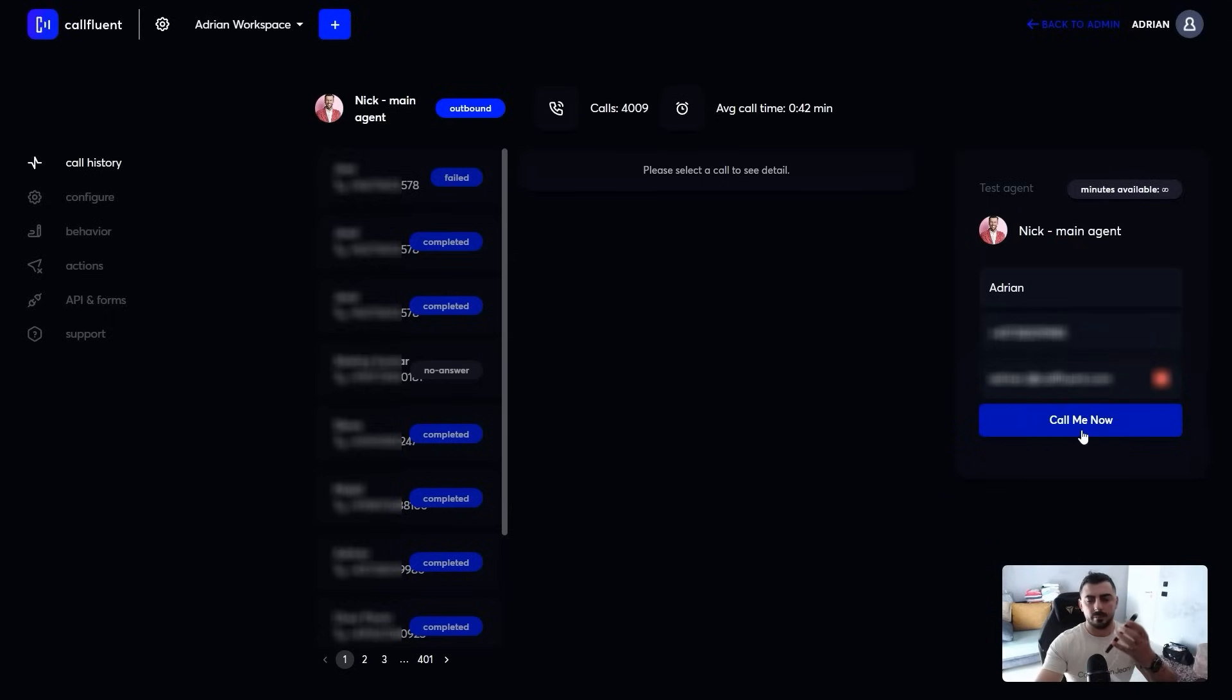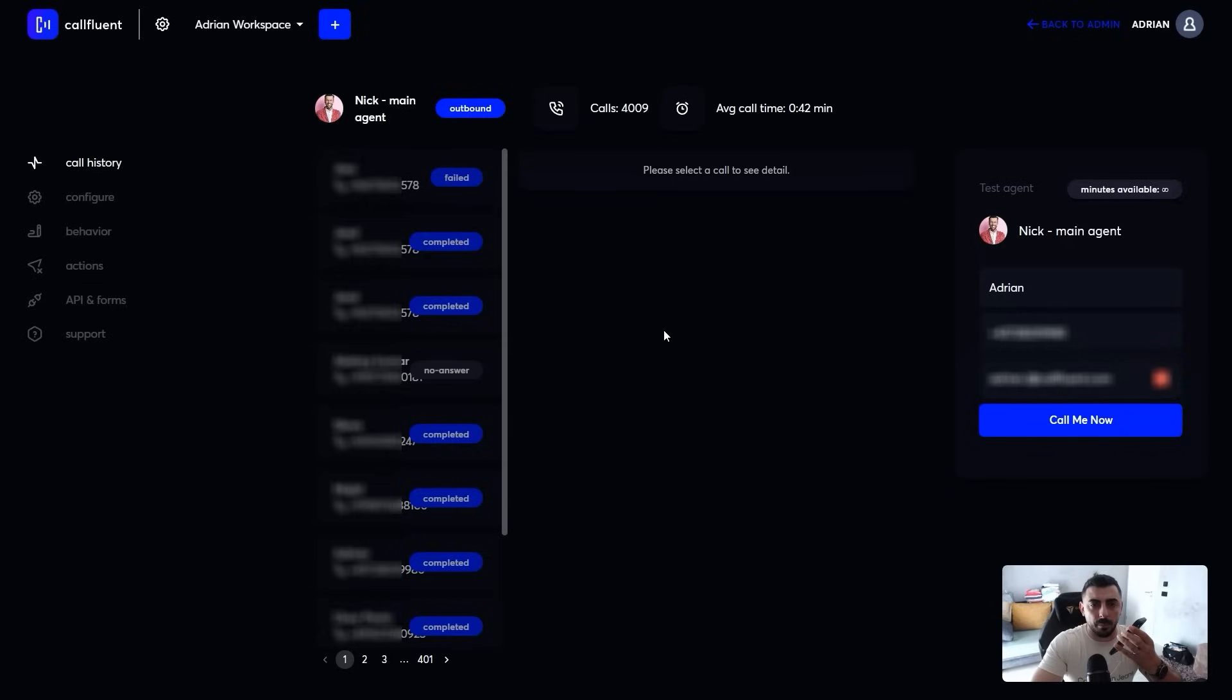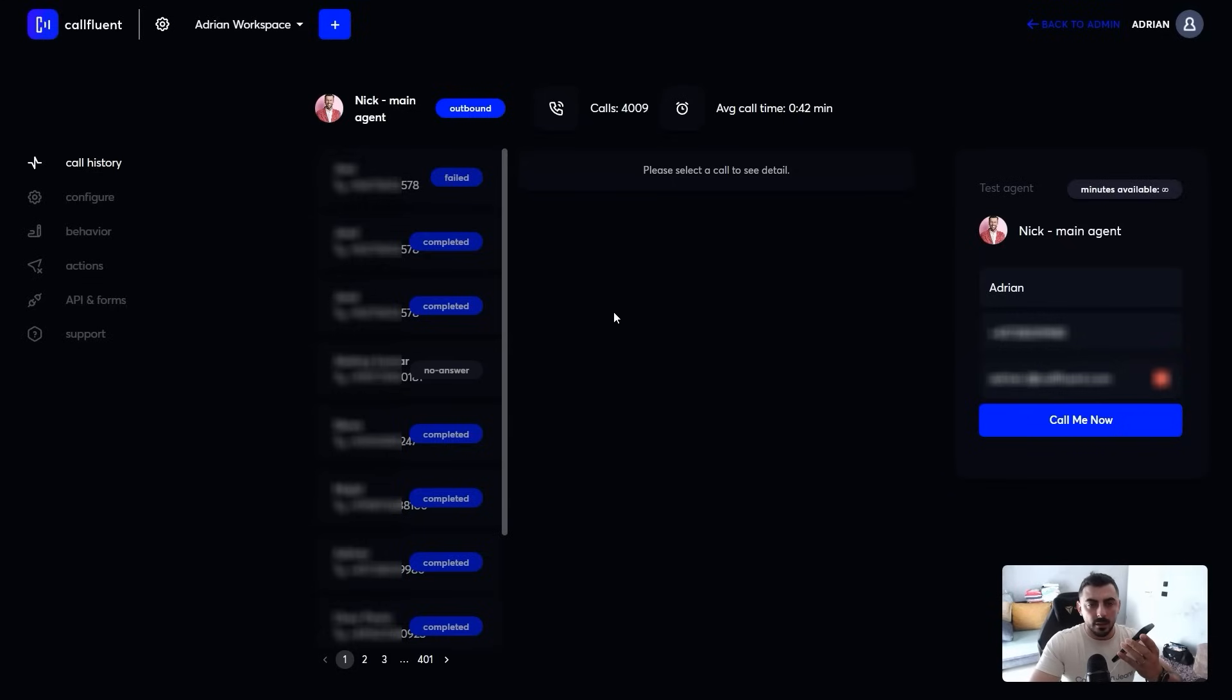Hey, this is Nick from Call Fluent AI. How can I help you today? Hey, this is Adrian. I've just stumbled upon one of your Facebook ads, and I'm interested how this can help my business. Great to hear. So what industry or niche is your business in? We're running a busy digital marketing agency.